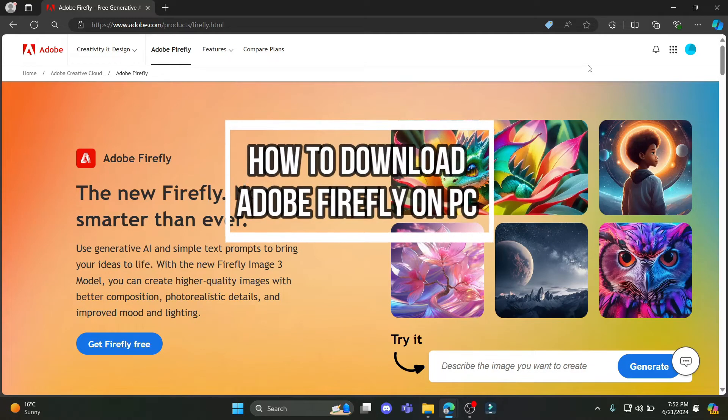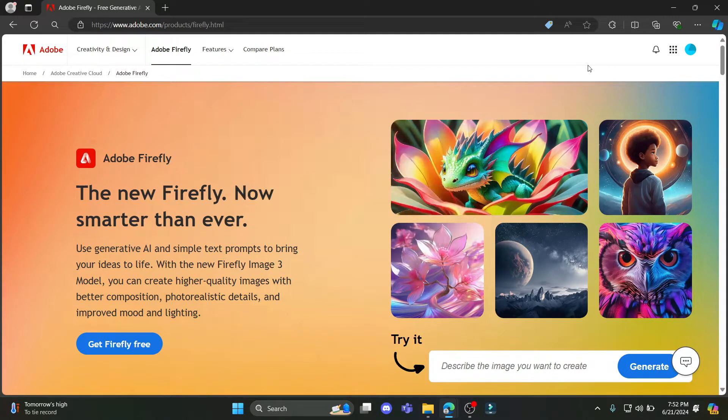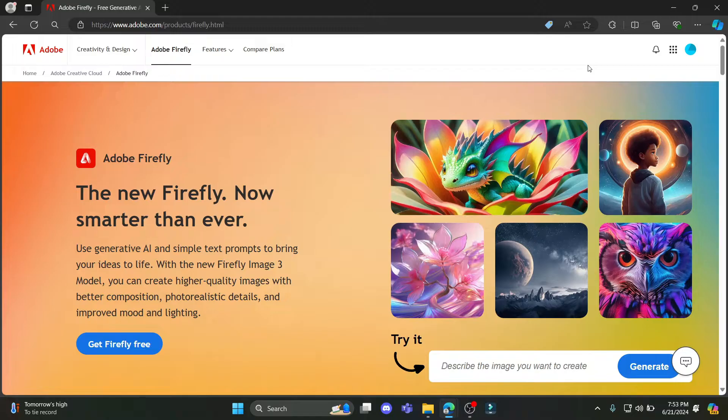Do you want to know how you can download Adobe Firefly on your PC? If yes, then this video is specially for you. Hello and welcome to AI Basics, it's your host back again with yet another interesting tutorial video.